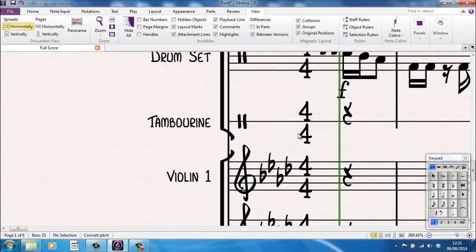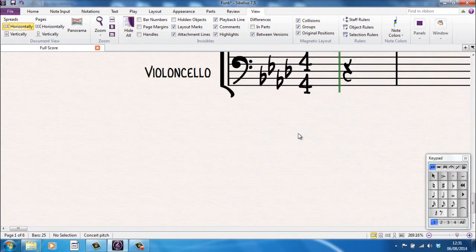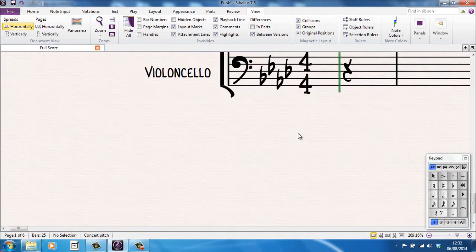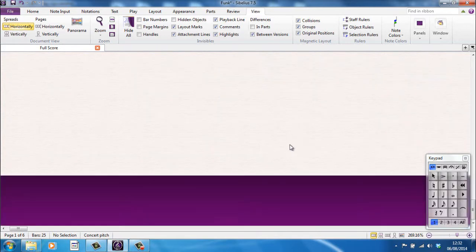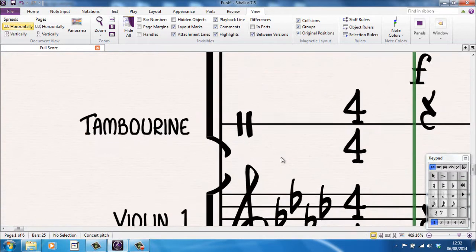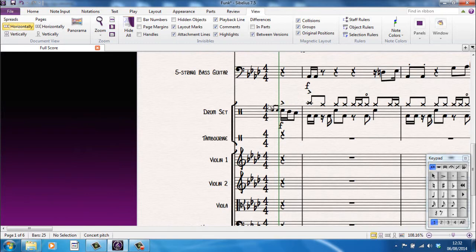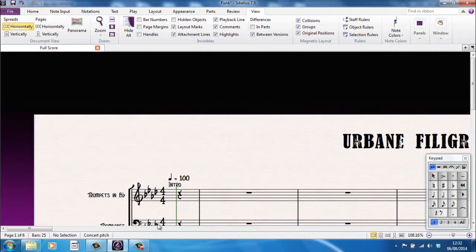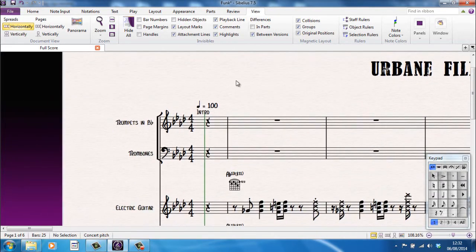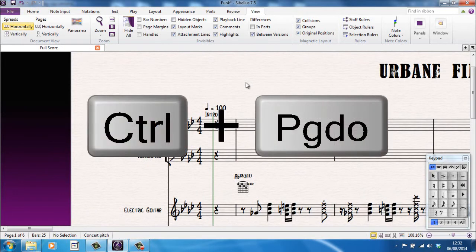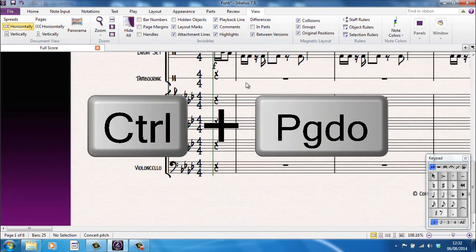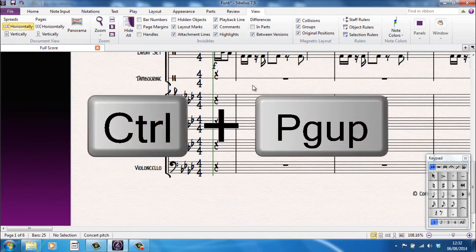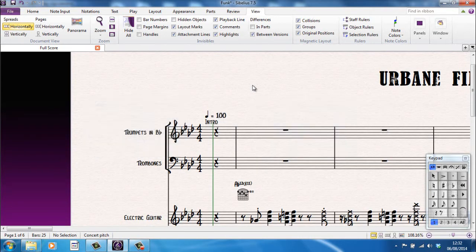If however I combine any of these keyboard shortcuts with the control key, I then move up or down to the end of the score. For example, if I just zoom out a bit. So I'm now looking at the top of the score, top of the first page there. If I do control and page down, I'm looking at the bottom of the score. And control and page up takes me back to the top.